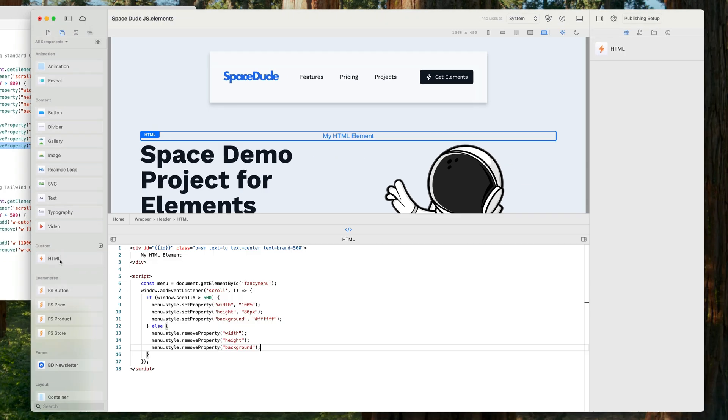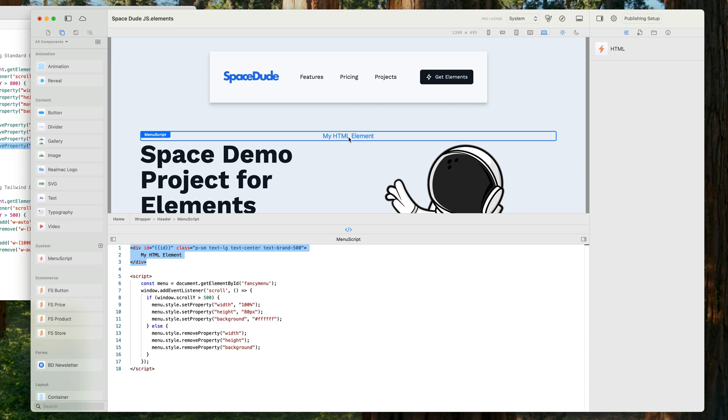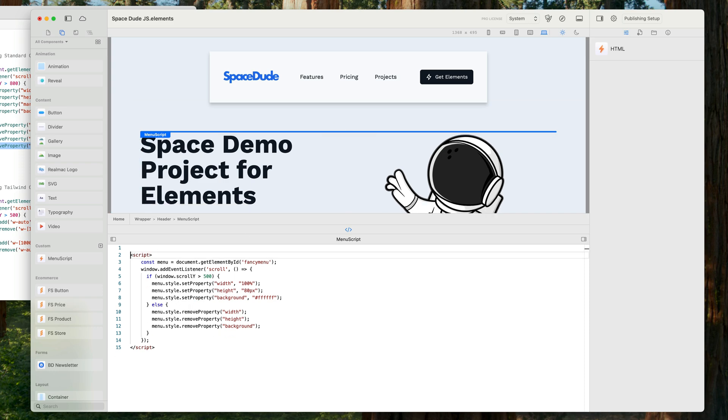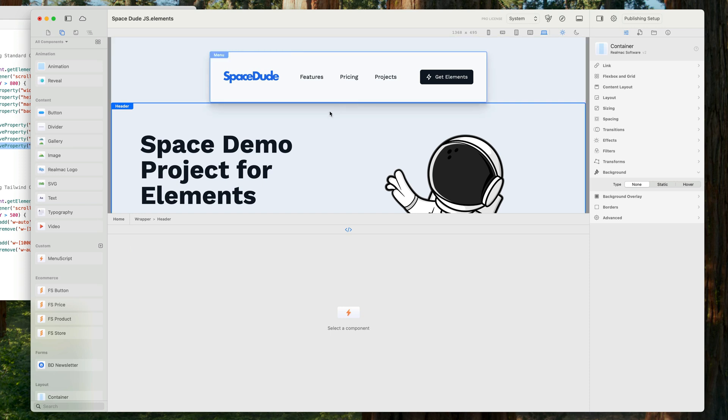So really the only thing left to do is to rename my custom component, which I can do in here, and we'll call this menu script just so we know what it is in our project. And we don't need this HTML up here because this is just displaying in the editor, so I'll just delete that and it becomes just a line in here and we don't notice it.